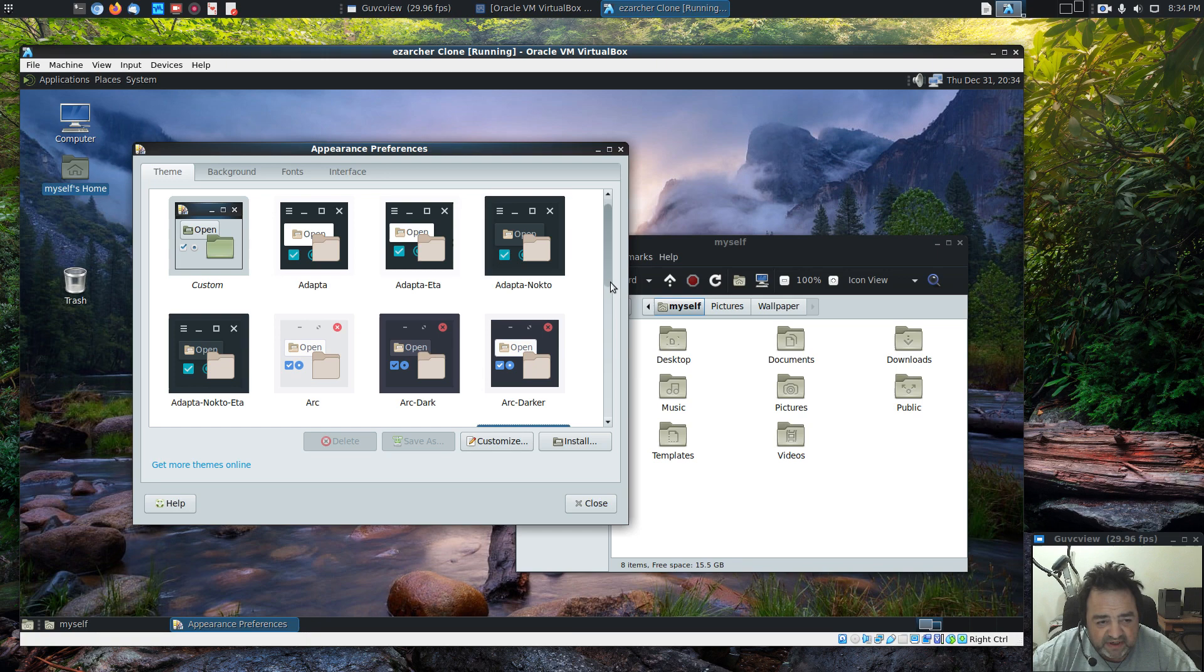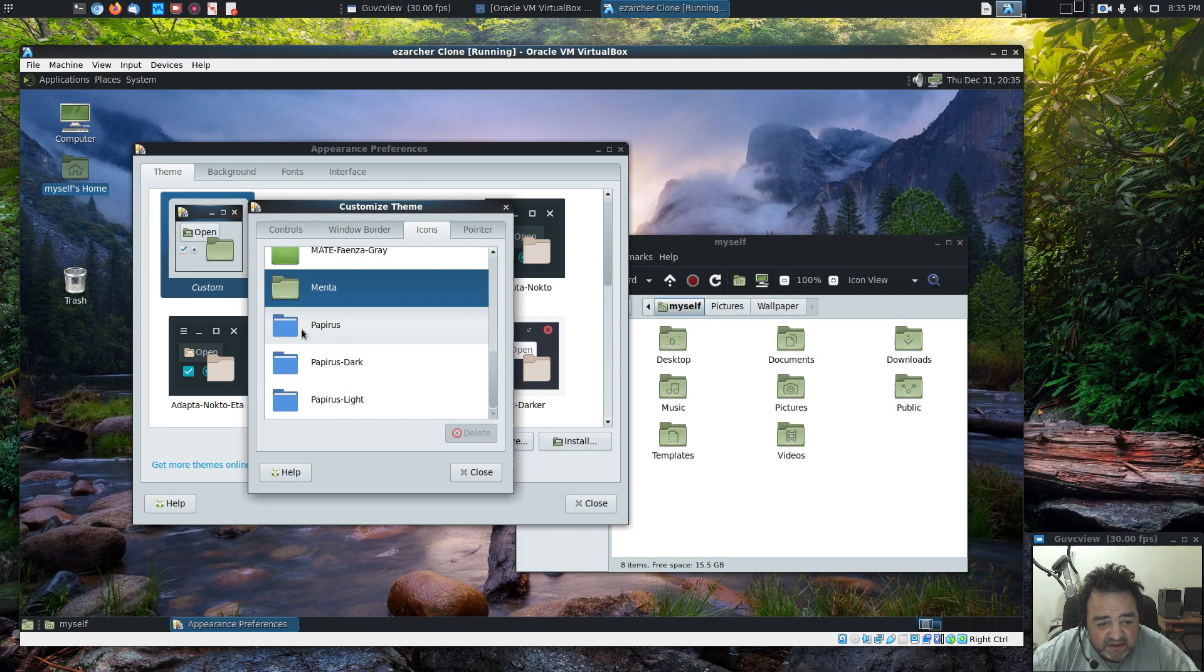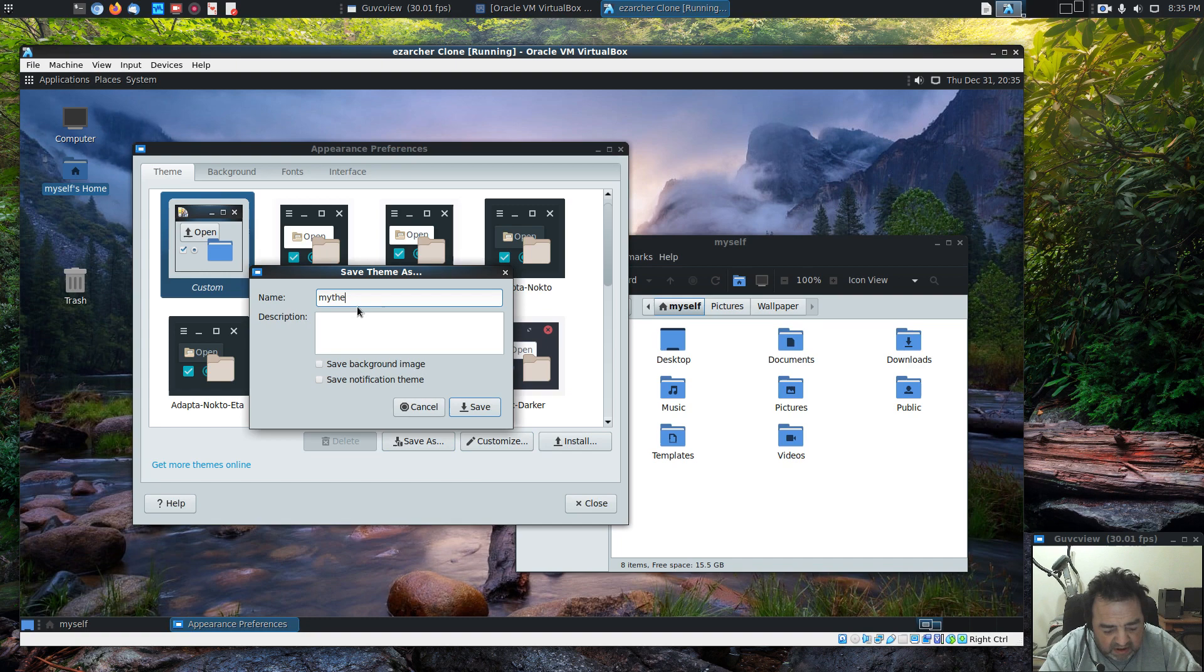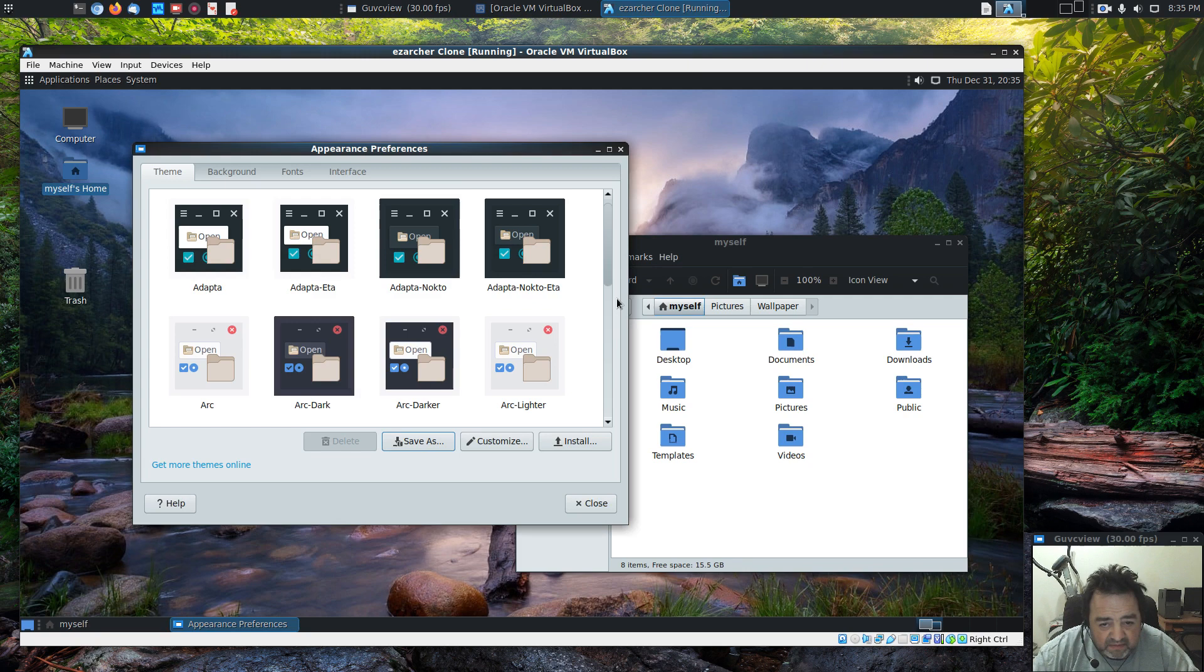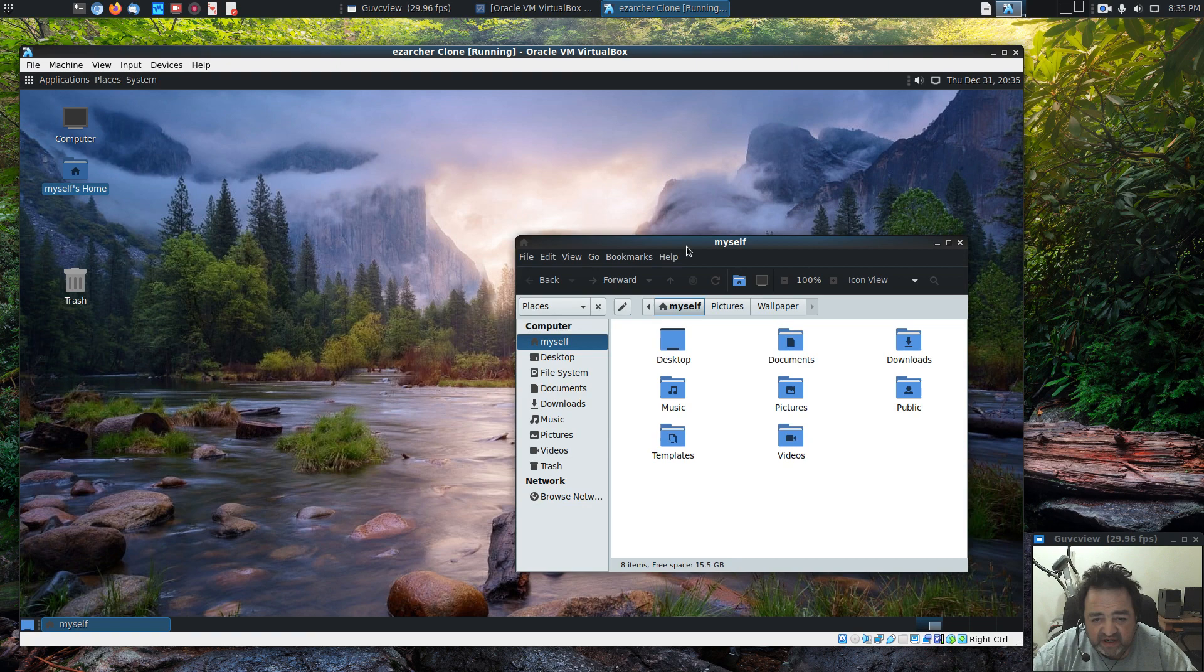So we have our theme and our background. Let's go to the theme, actually. Custom. Let's go ahead and customize it. Let's select the Papyrus icons. Cool. And now we can save as, and let's save it as my theme. Cool. So now it's not just custom, it is my theme. Very nice. Very, very nice. I like it. Looks good. It's coming along.